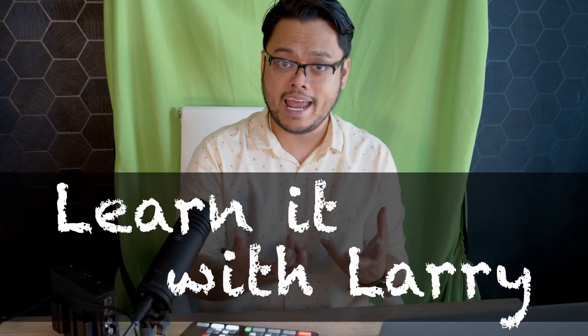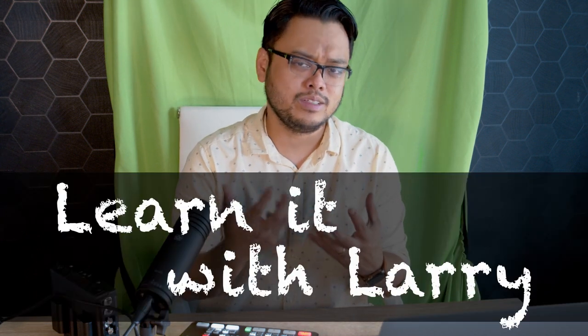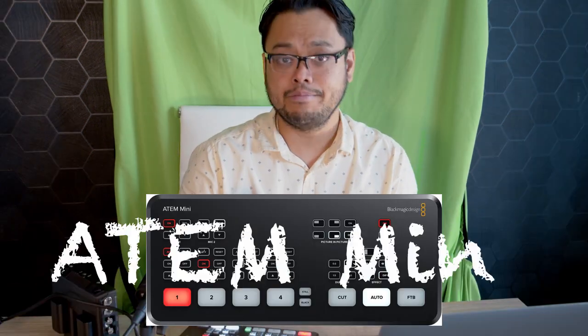Hi, my name is Larry and you're watching Learn It With Larry. Today I am sitting in probably the world's worst chroma key setup but that's for a reason because today we're going to talk about upstream keyers using your ATEM Mini.